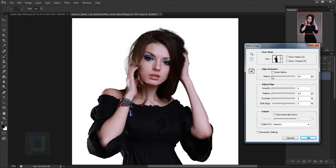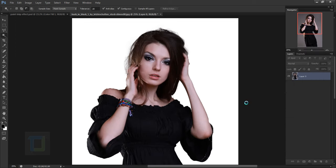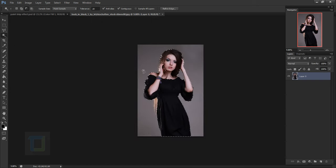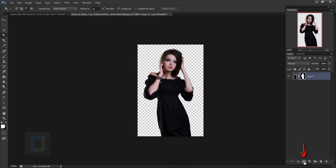It gives a really fantastic selection of the hair. Hit OK — we now have selection of the model. Then go and apply a layer mask. The work with the model is done for now, so rename the layer and let's go and create the background.